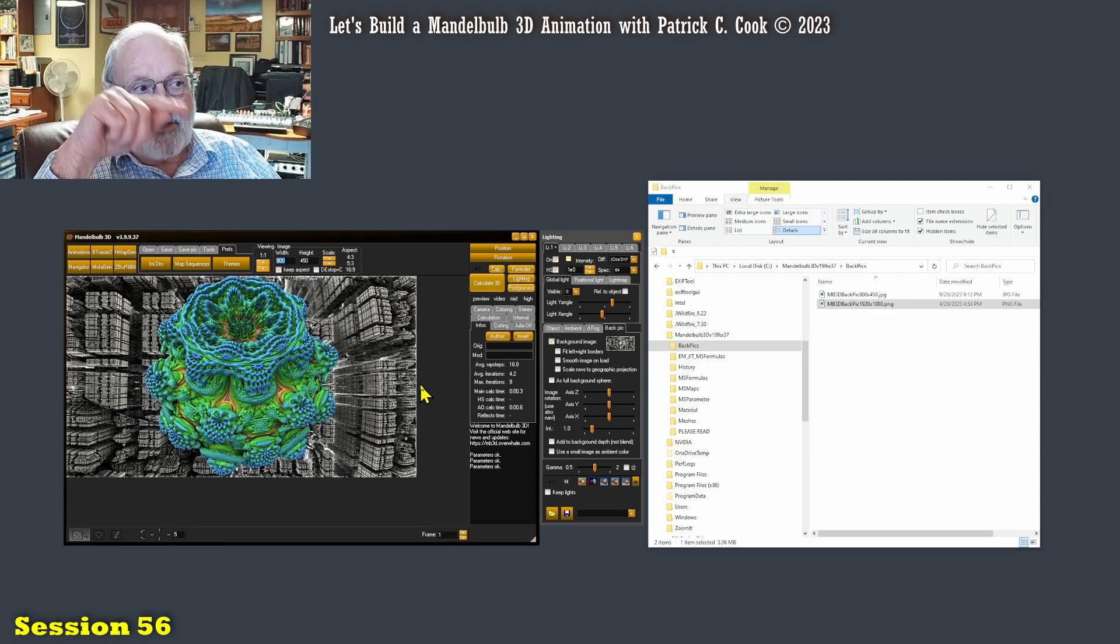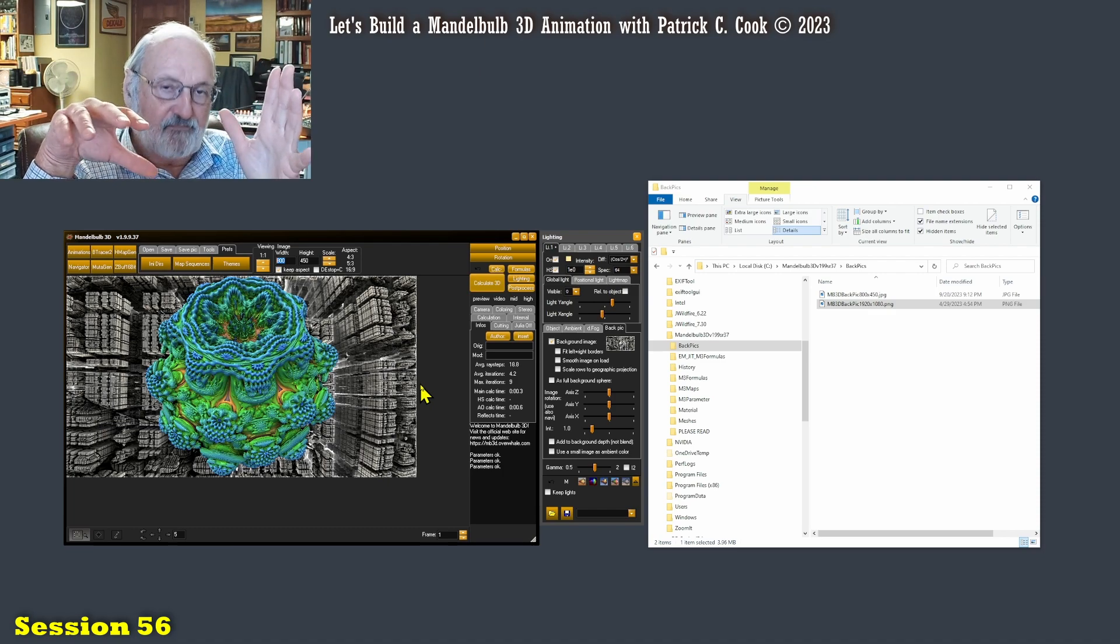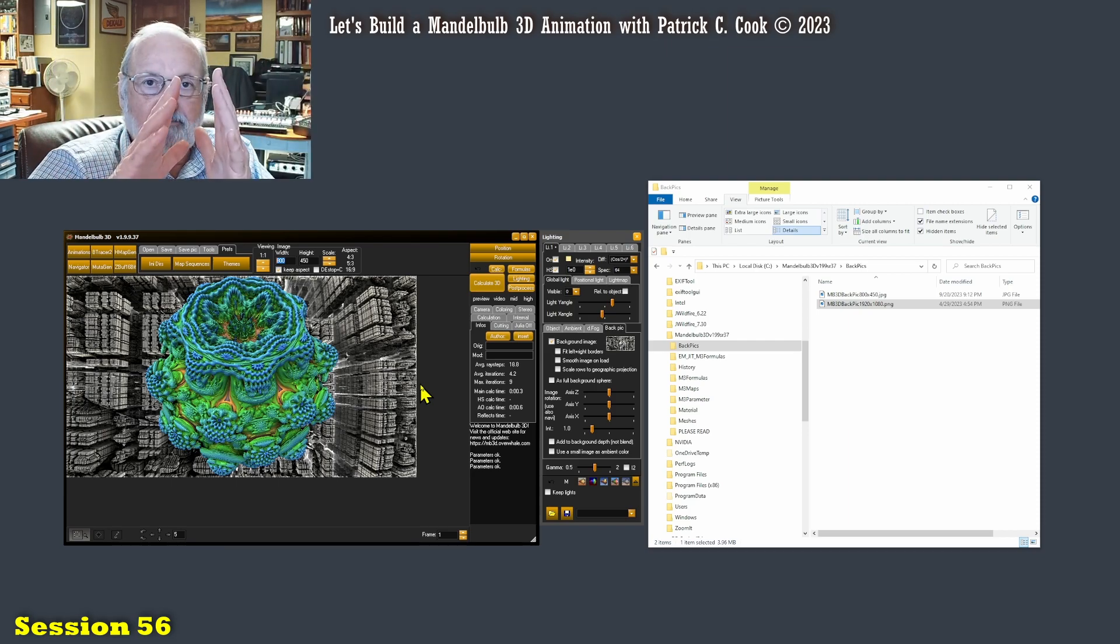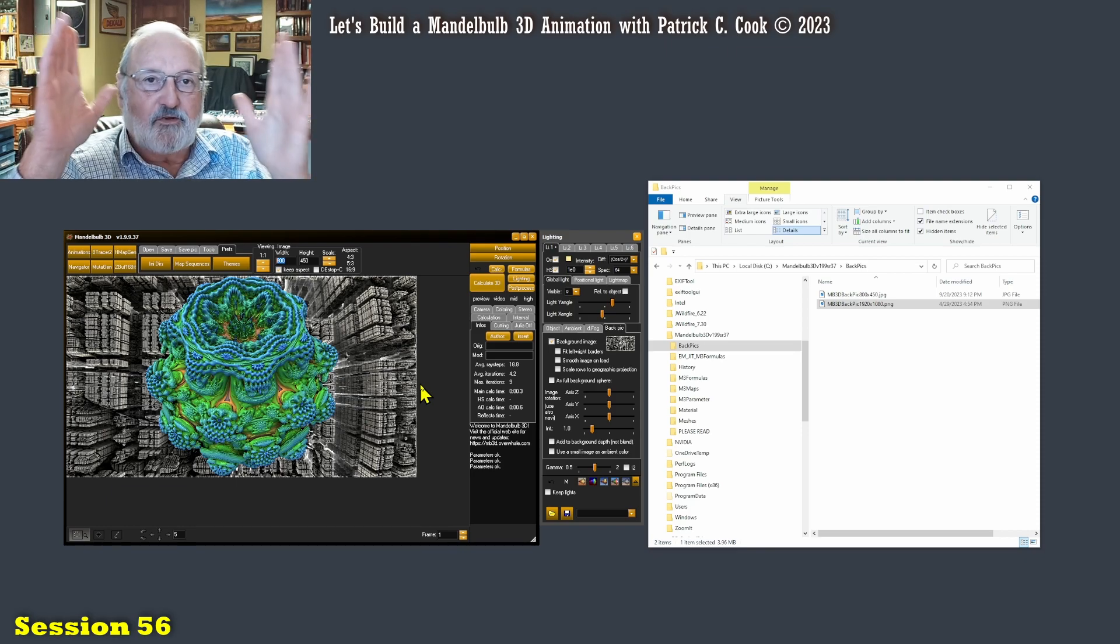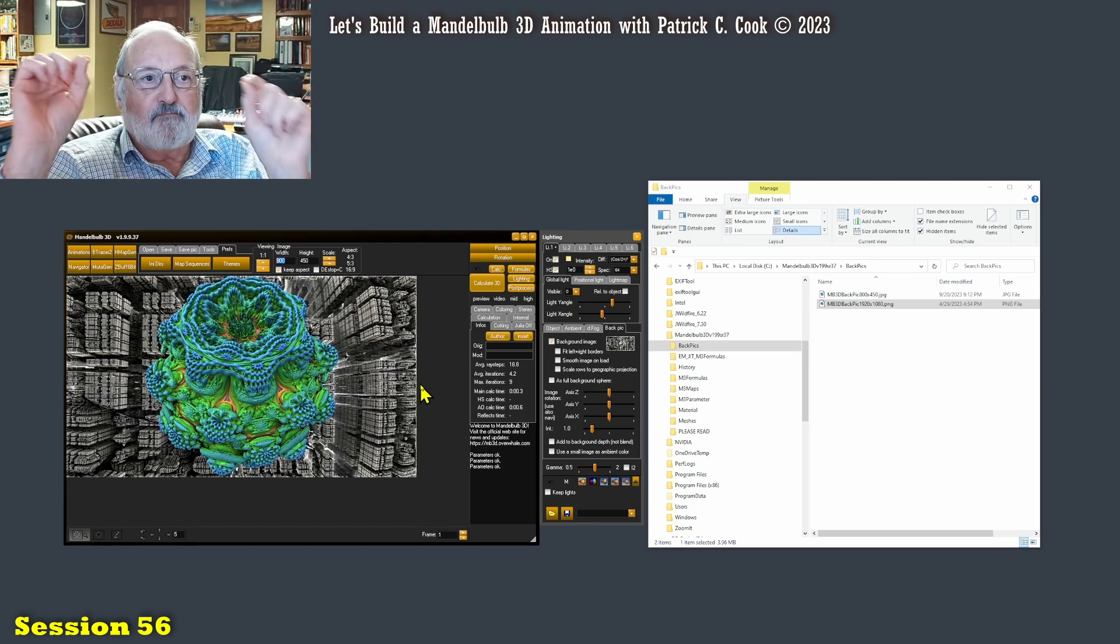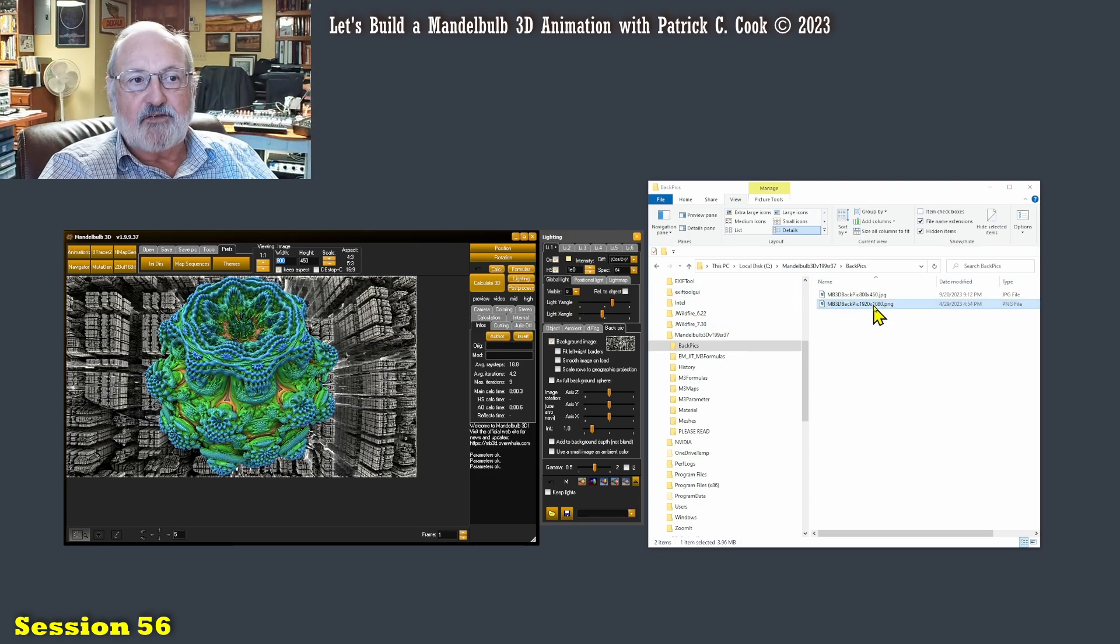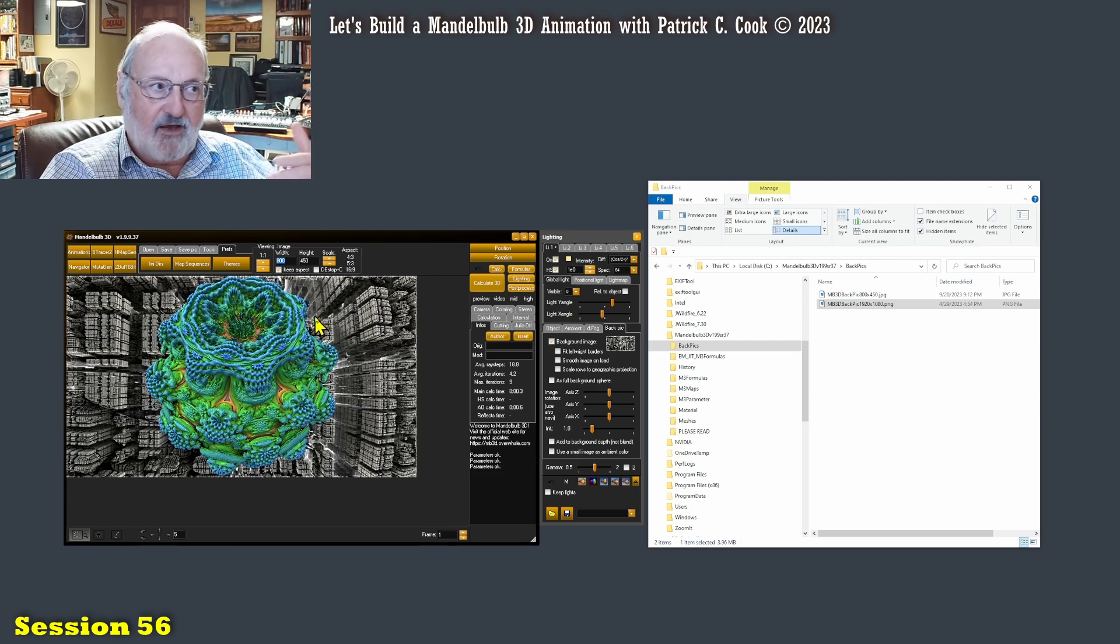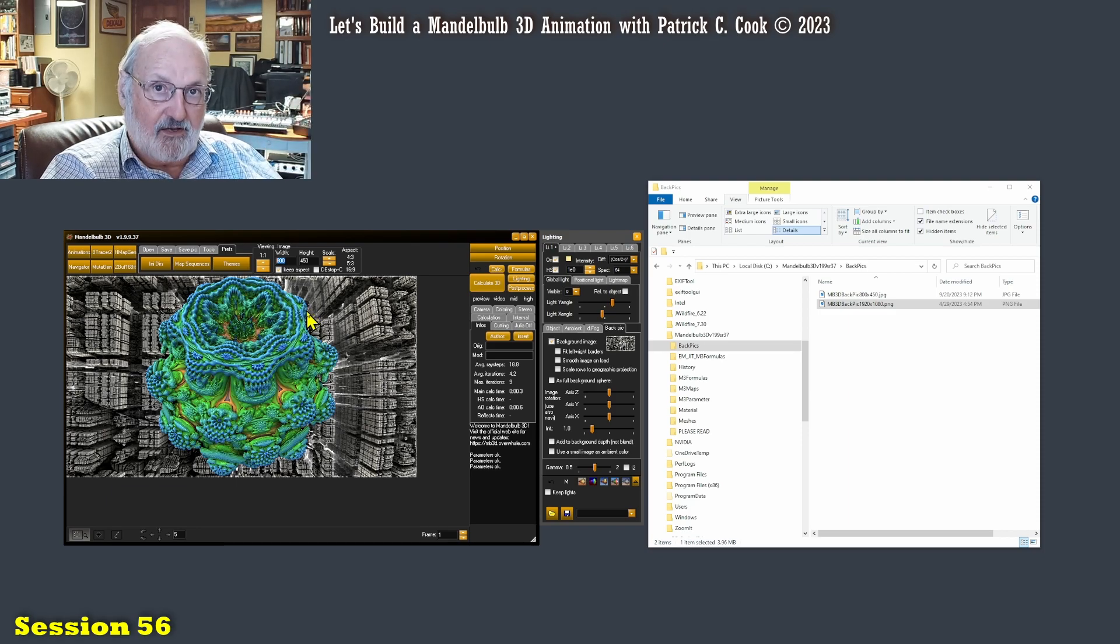Throwing pixels away is better than trying to add pixels. The Mandelbulb 3D software does not add pixels when it tries to scale a background picture upward. It simply pulls all of the pixels apart. So here's the rule of thumb: you're better off having a background picture that is a higher resolution than the main Mandelbulb image that you're working in or that you intend to finalize.